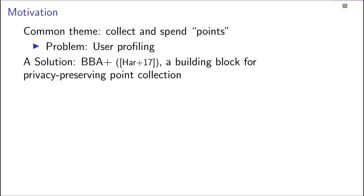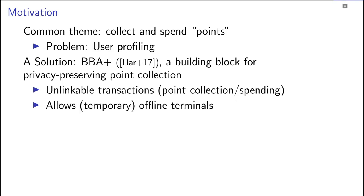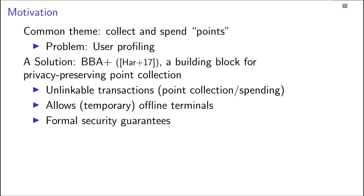The solution for this problem has been presented at CCS 2017 in the form of BBA plus, a building block for privacy preserving point collection. BBA plus provides unlinkable transactions, which prevents the creation of user profiles. It allows the terminals to be offline most of the time. All it needs is that operator terminals occasionally transmit data to some central database. It comes with strong formal security guarantees.